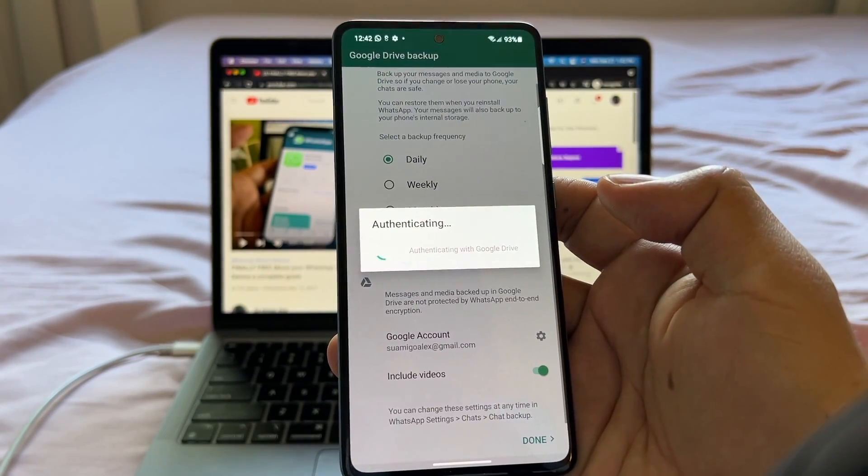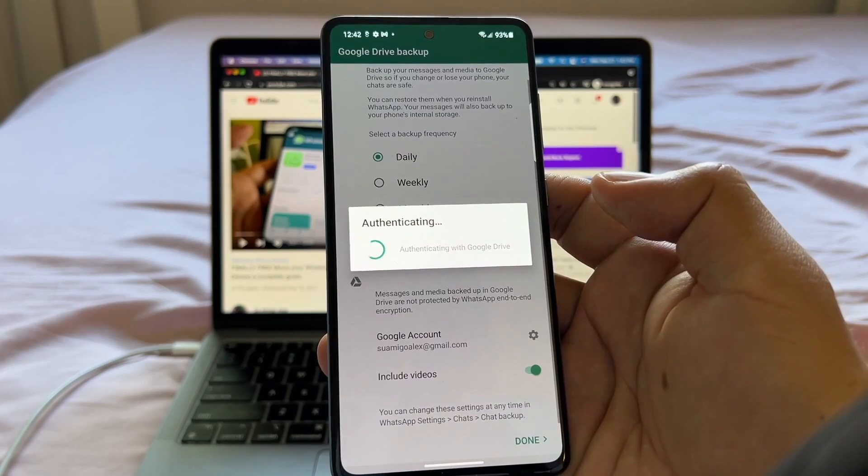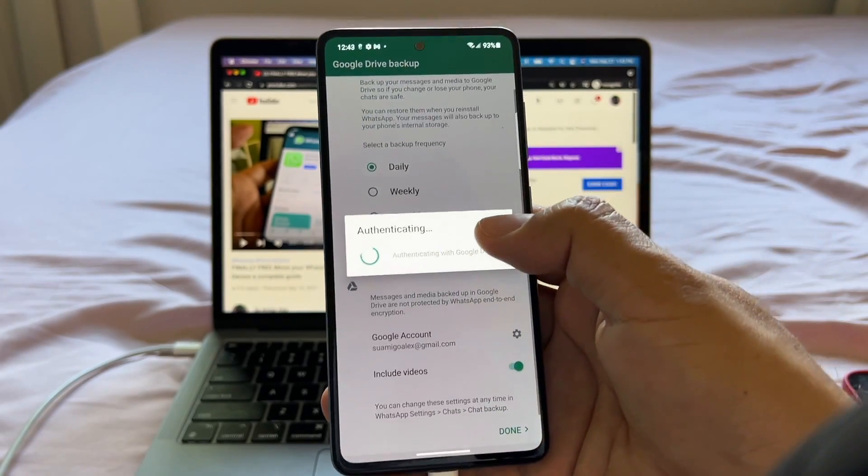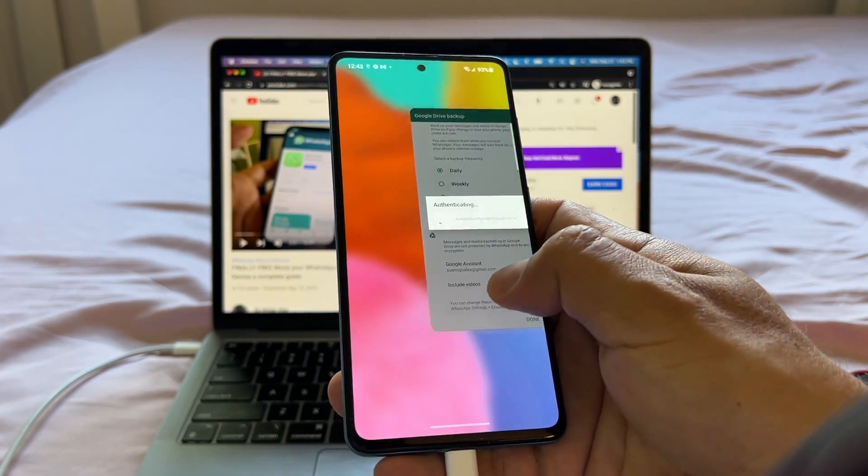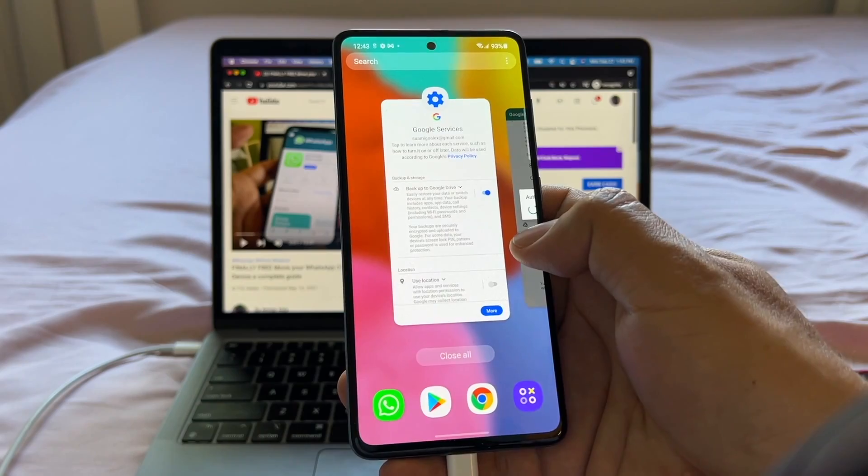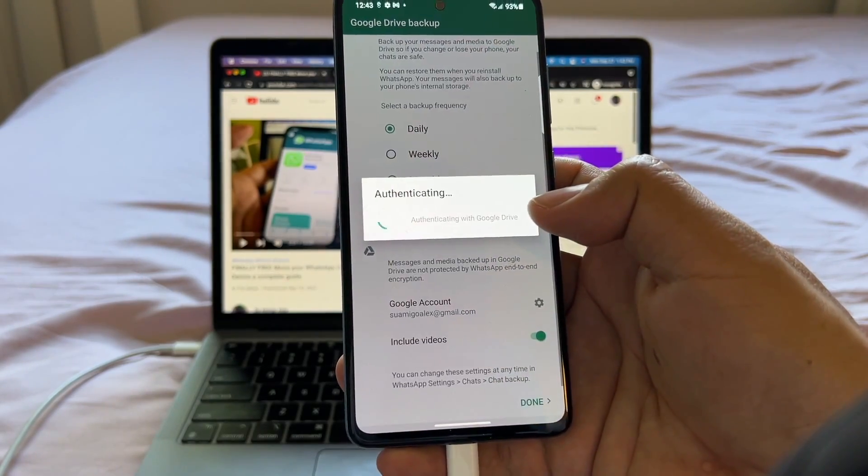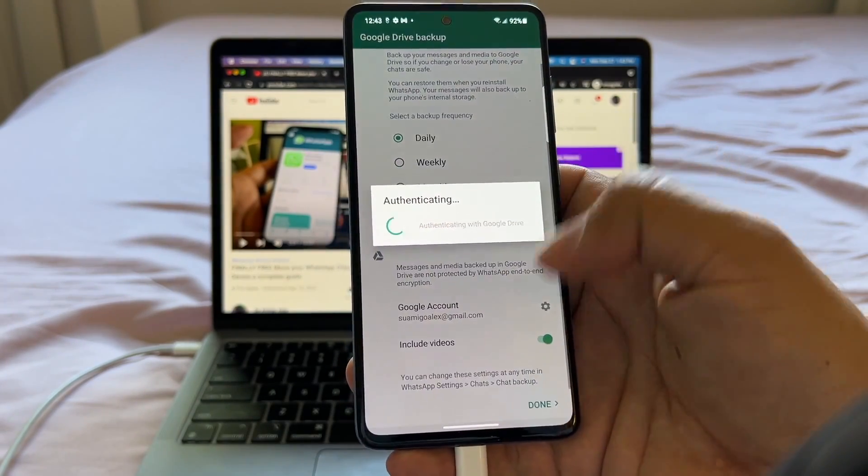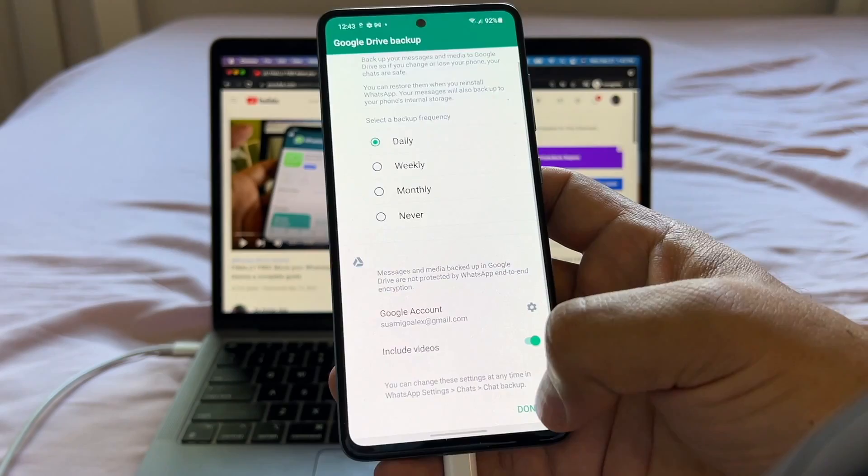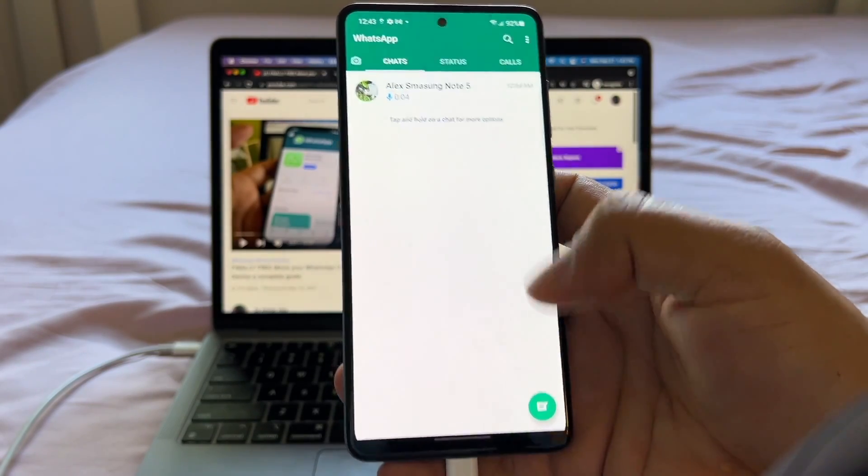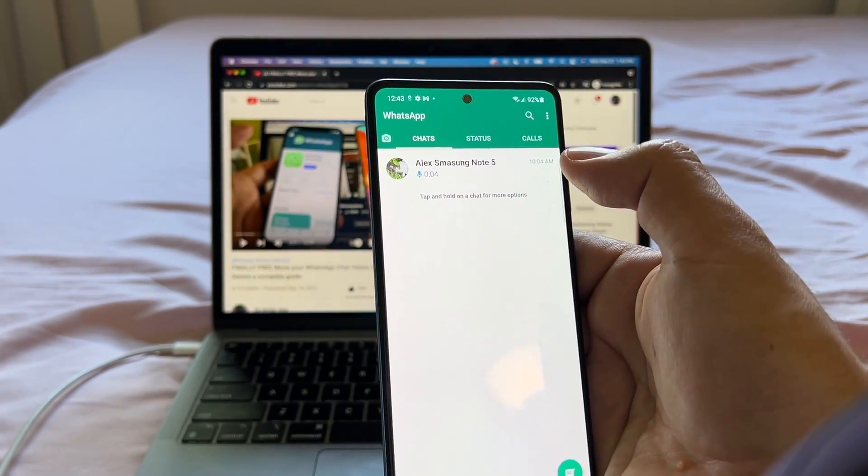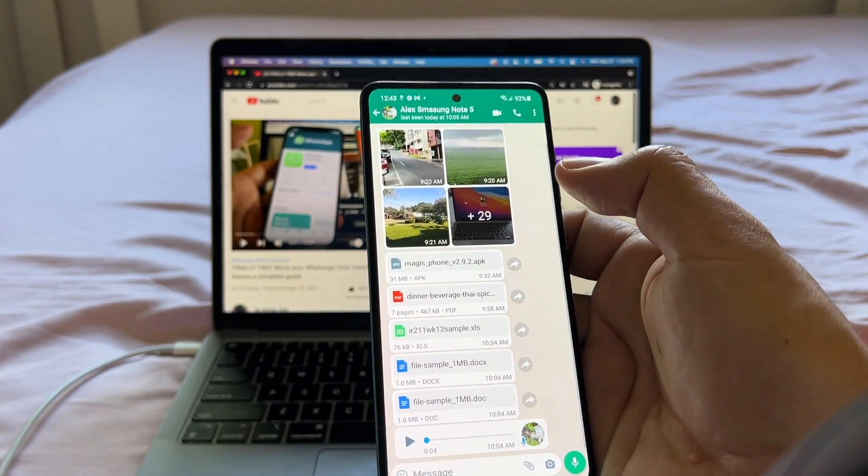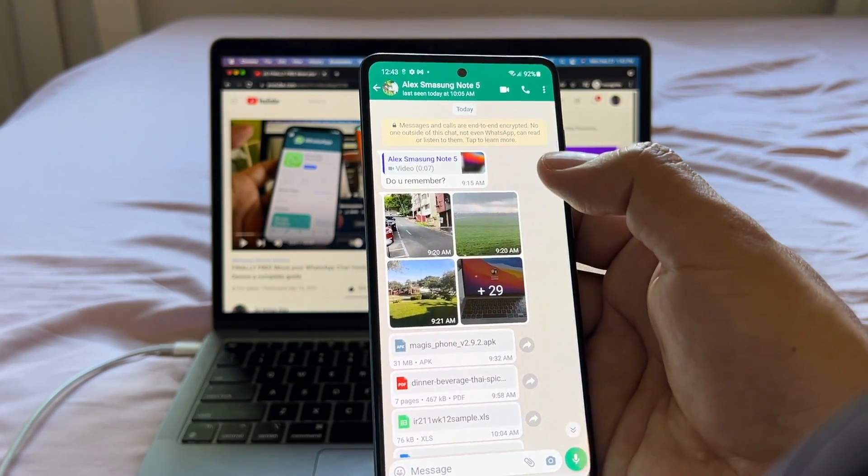Now it's authenticating with Google drive. So this happened to me before. It takes a long time, but you can just, actually you don't want to move from here. I'm going to click done. I'm going to click done, whatever again. And that's it guys. This is the WhatsApp message that I transferred.